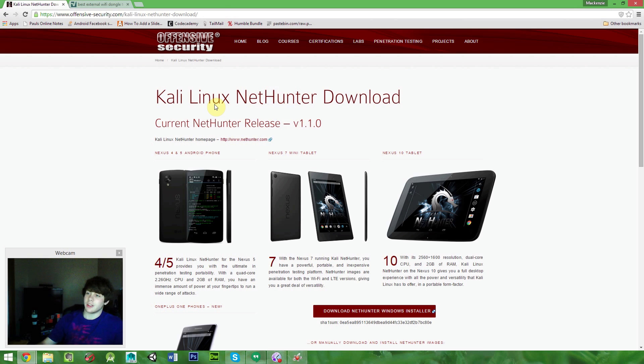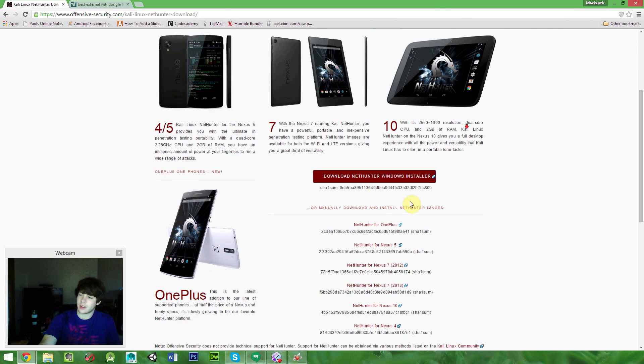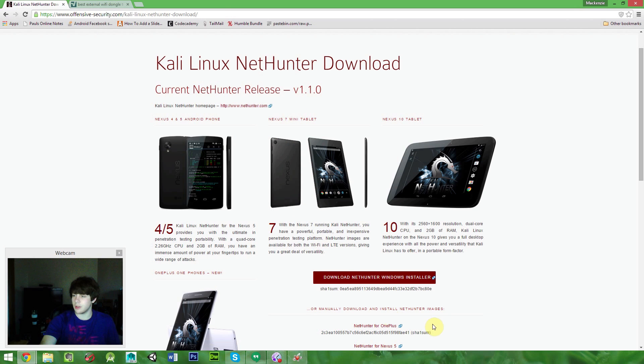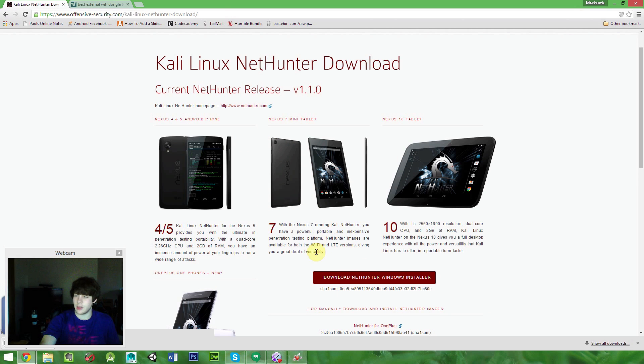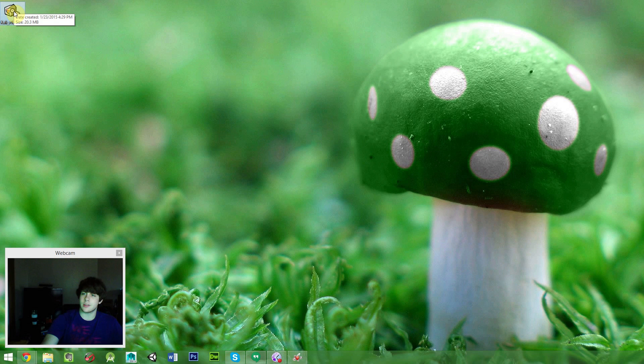Alright, so let's get into the installation. We are going to need to grab the EXE from the website, that link is down below. Go to it, and then download the NetHunter Windows installation. So once that's downloaded, it will look a little something like this, and you are going to want to just open that right up.